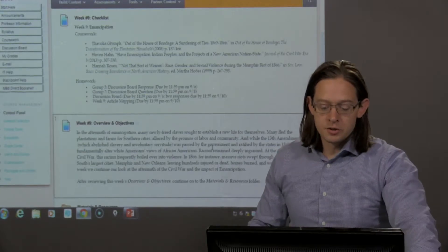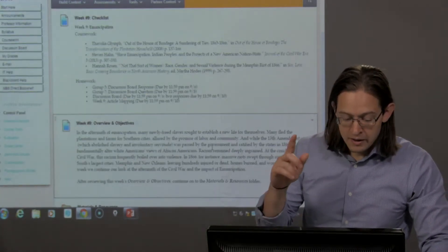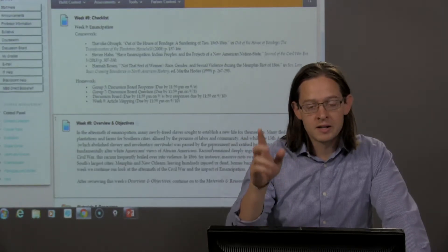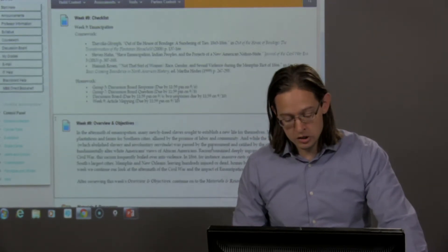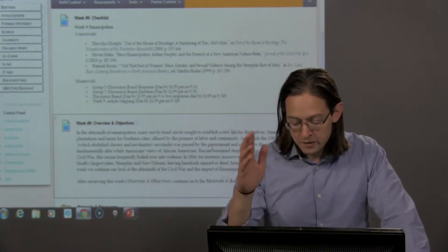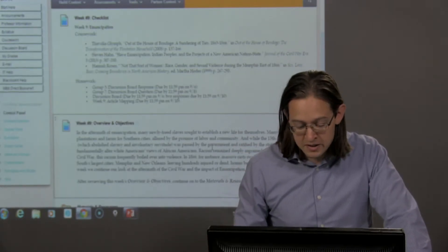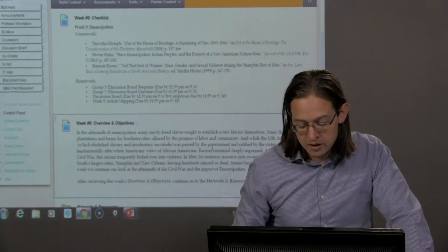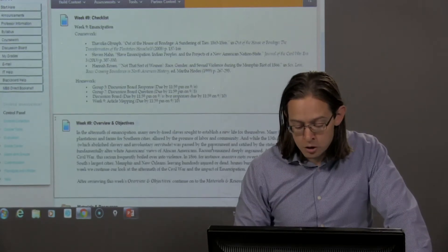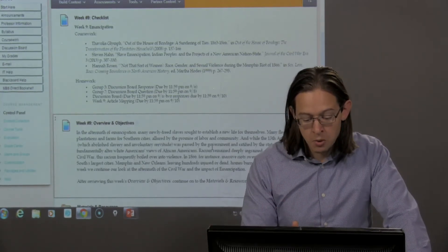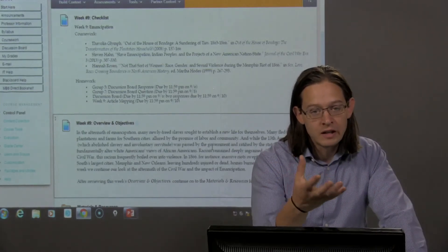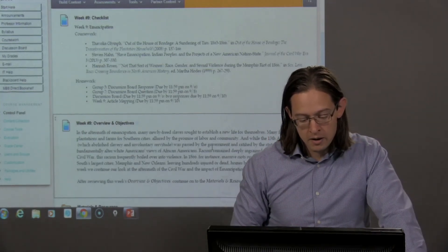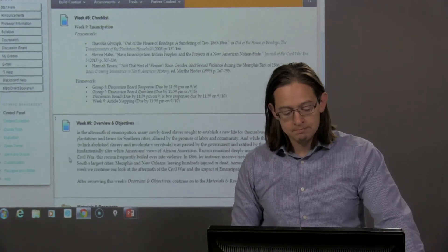So this week, we will be looking at emancipation and the challenges that faced African Americans in the aftermath of emancipation. We will read more about the Memphis riot of 1866. We will look at the impact upon Indians and talk more about how that process of leaving home took place out of the house of bondage.